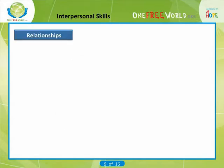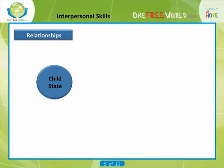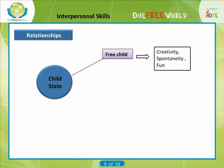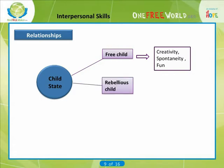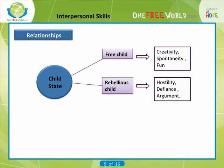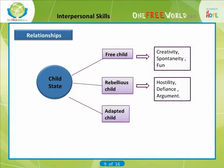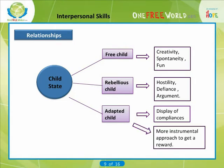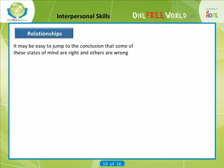Finally, the third one is the child state, associated with a variety of behaviors thought to be childlike. There are three possible child states. First, the free child state, where the behavior is associated with creativity, spontaneity, and fun. Then we have the rebellious child state, associated with hostility, defiance, and argument. Last, we have the adapted child state, which tends to involve displays of compliance and may lead to a more instrumental approach of getting a reward. It may be easy to jump to the conclusion that some of these states of mind are right and others are wrong, but this was not Byrne's intention.